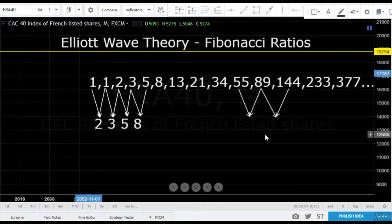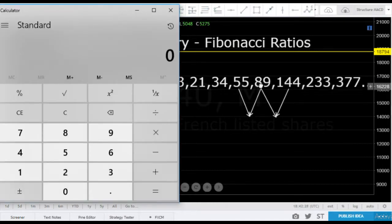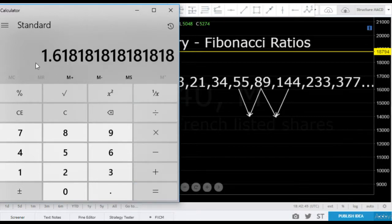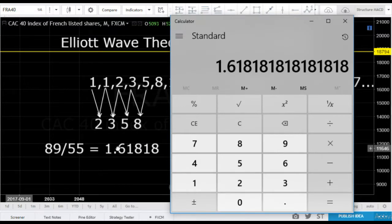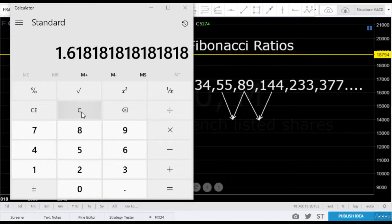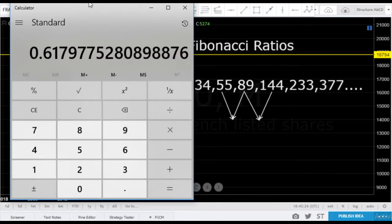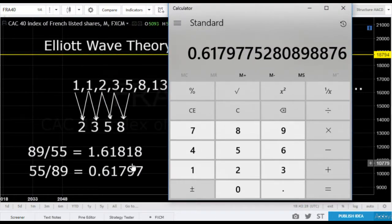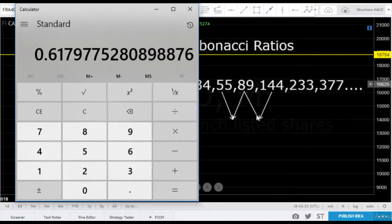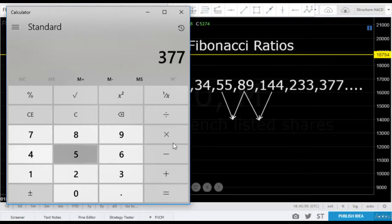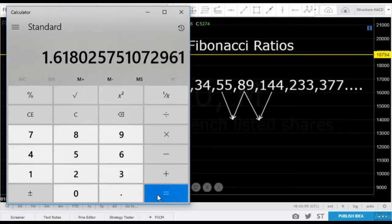That's really interesting, but how useful is this to us? Well, the truth is that the numbers themselves aren't really what's of interest to us, but the ratios between them. So if we take any two adjacent numbers and divide one by the other, we get a ratio between them. If we take 89 and divide it by the number before it, 55, we get 1.6181818 recurring. And if we do it the other way around, 55 divided by 89, we get 0.61797.